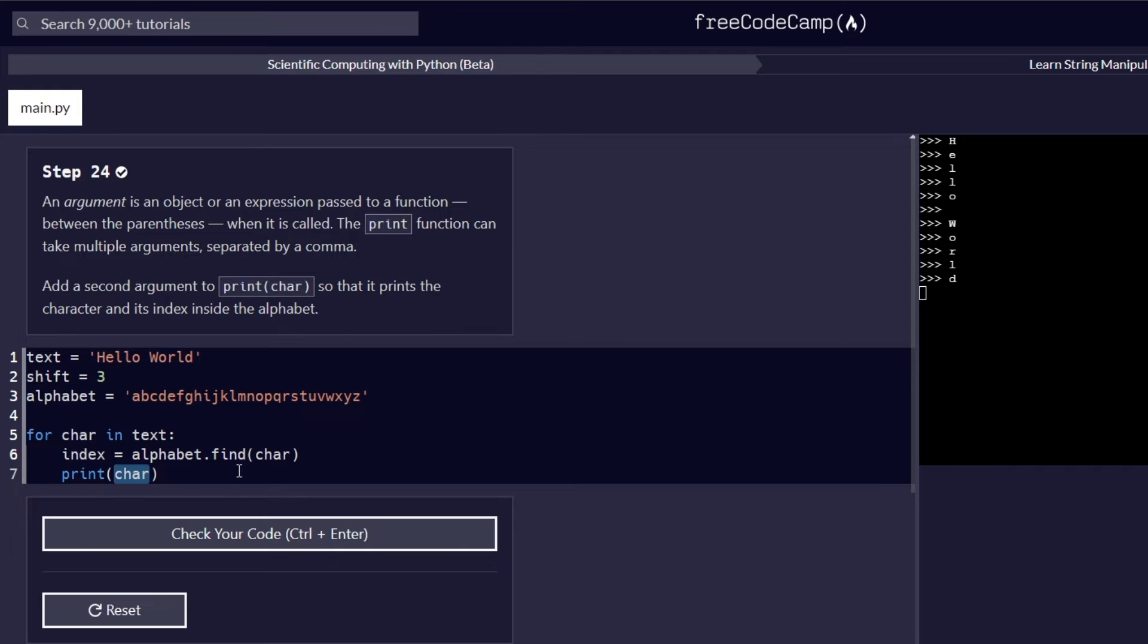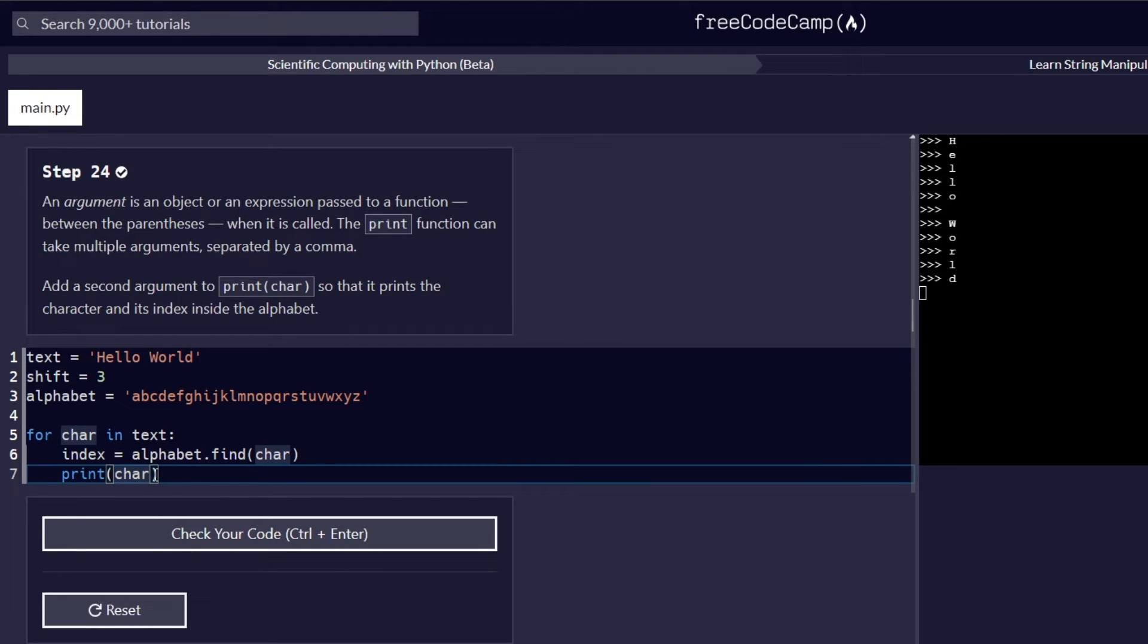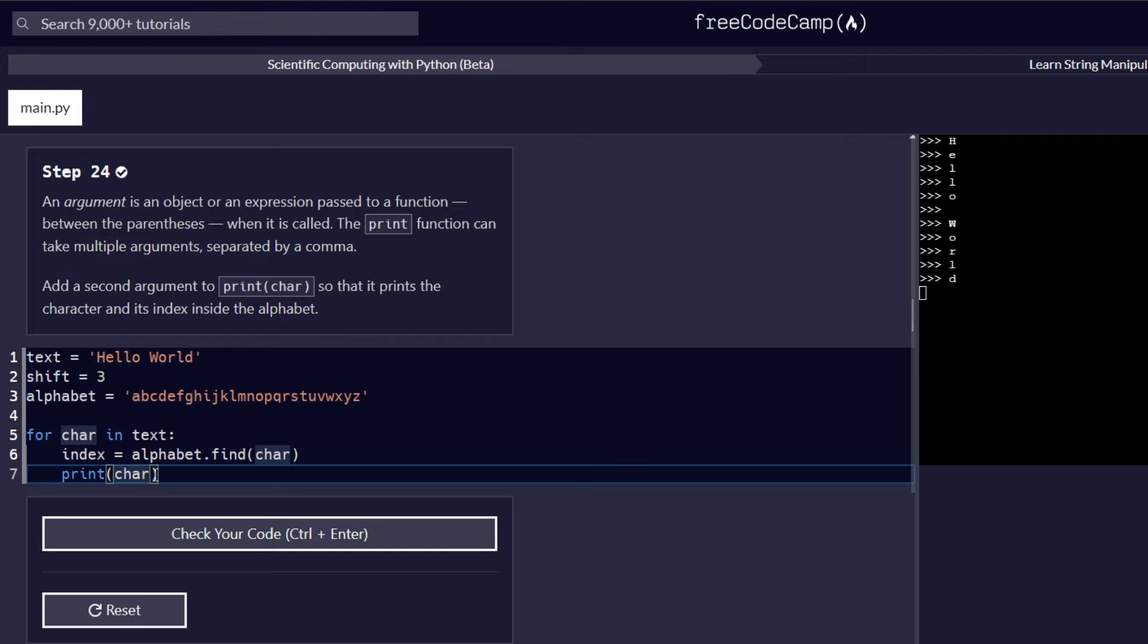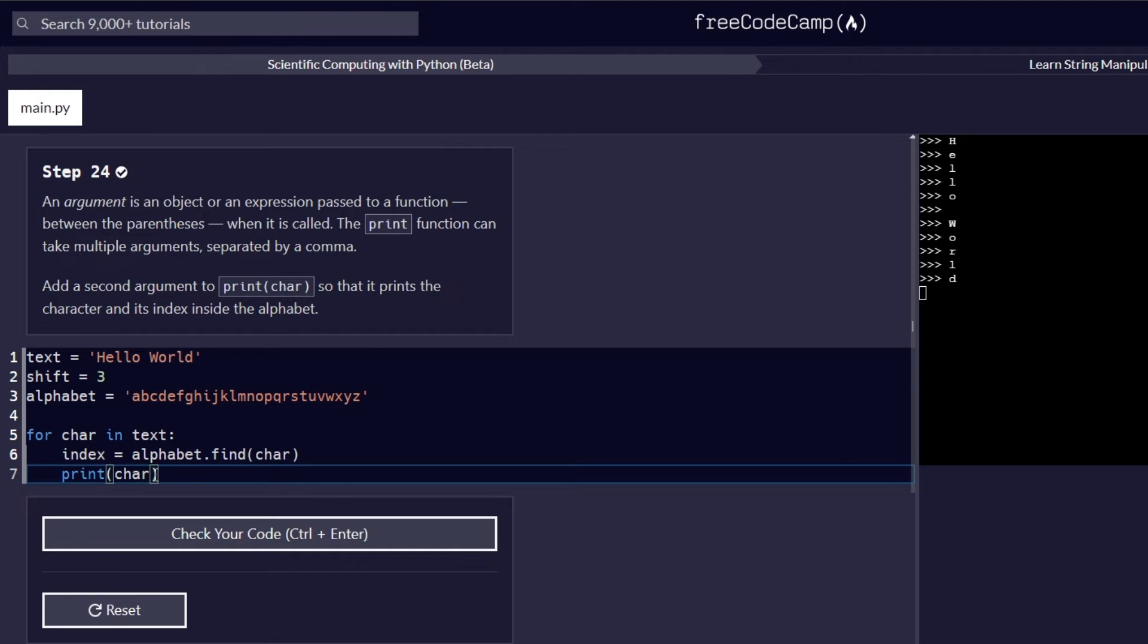Now, add a second argument to the print char function so that it prints the character and its index inside the alphabet. So this step requires us, as we have learned here, that a function can take more than one argument. But the only catch is they need to be separated by a comma. So we are required here to add a second argument to our print function. And the name of the argument is index. So we are going to add a comma here and add the index.